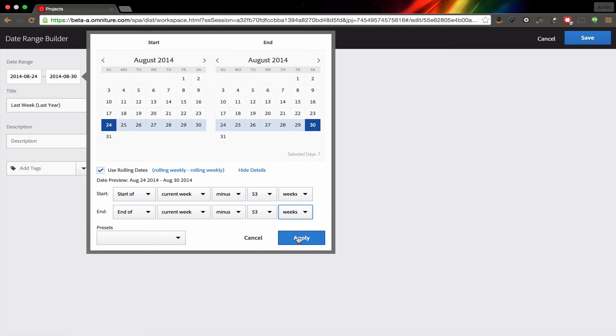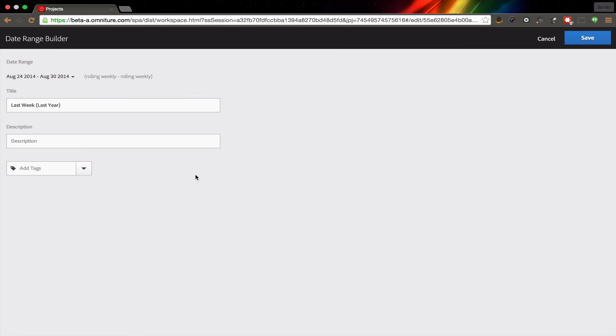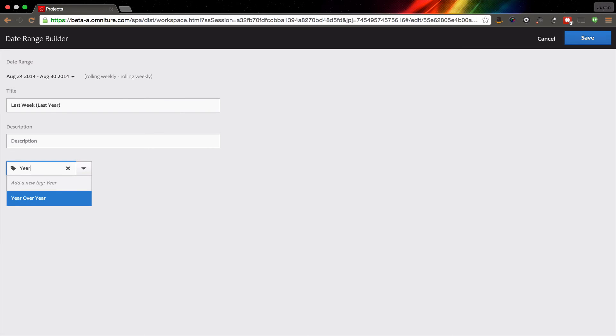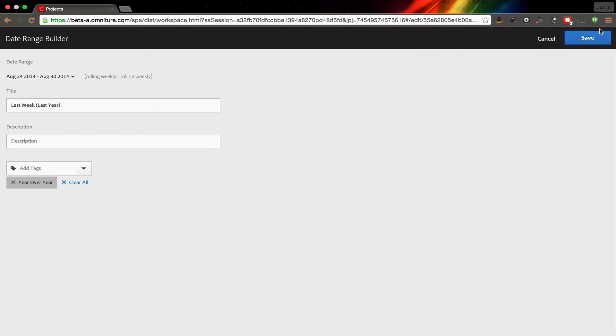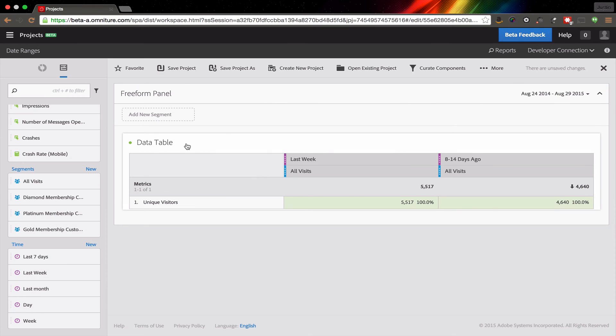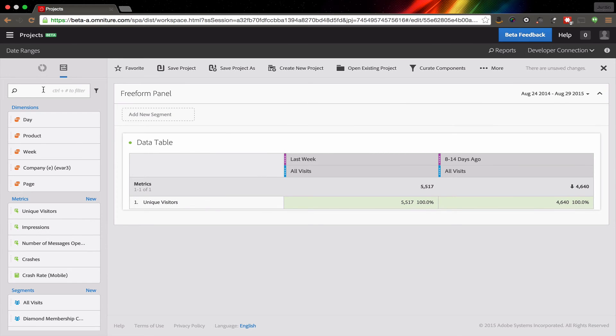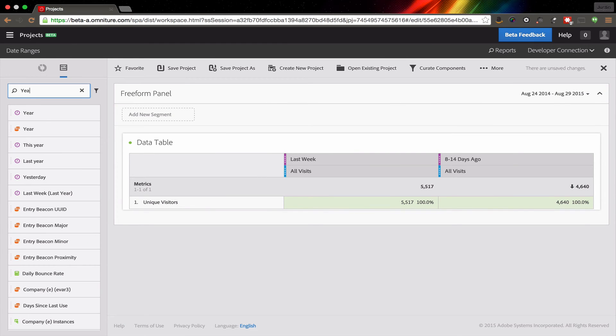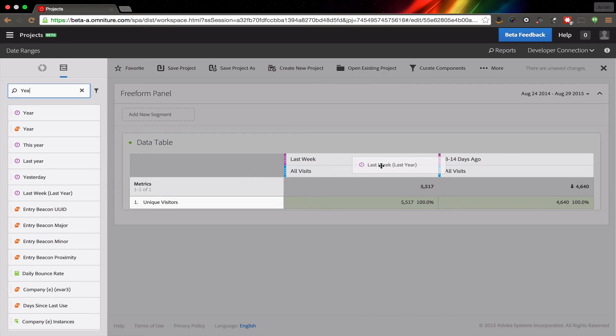And this is really helpful as I do year over year comparisons. So we'll call this a year, we'll give this a year over year tag and call it, we'll leave the description blank for this one. All right. So now that I've got this in here, now I have a year over year, this last week, last year.